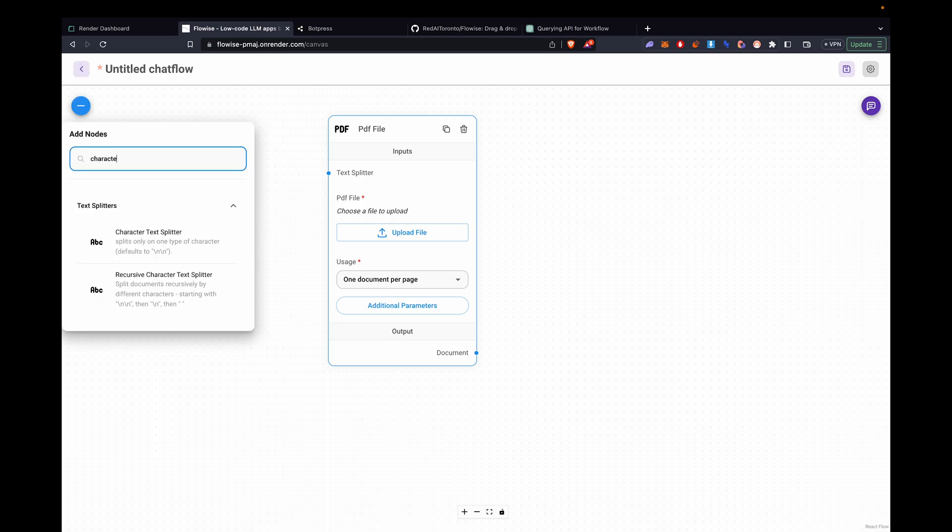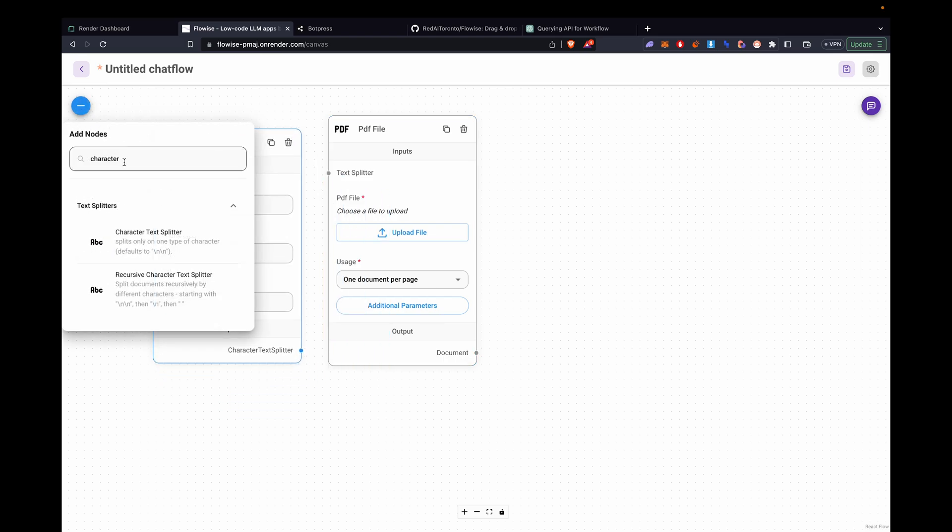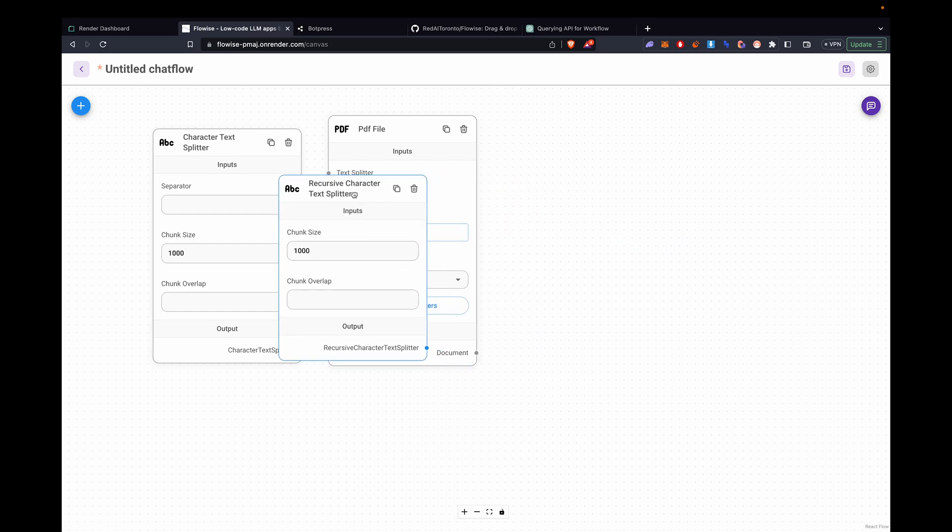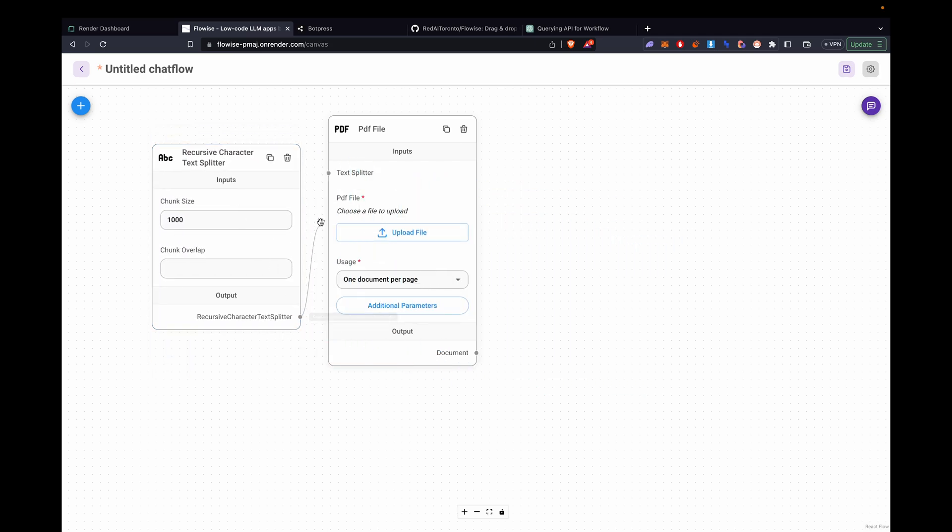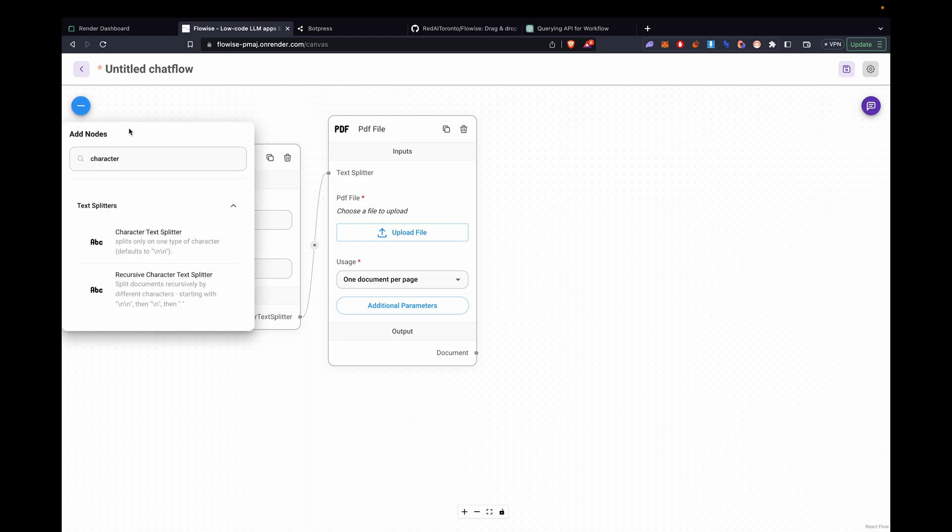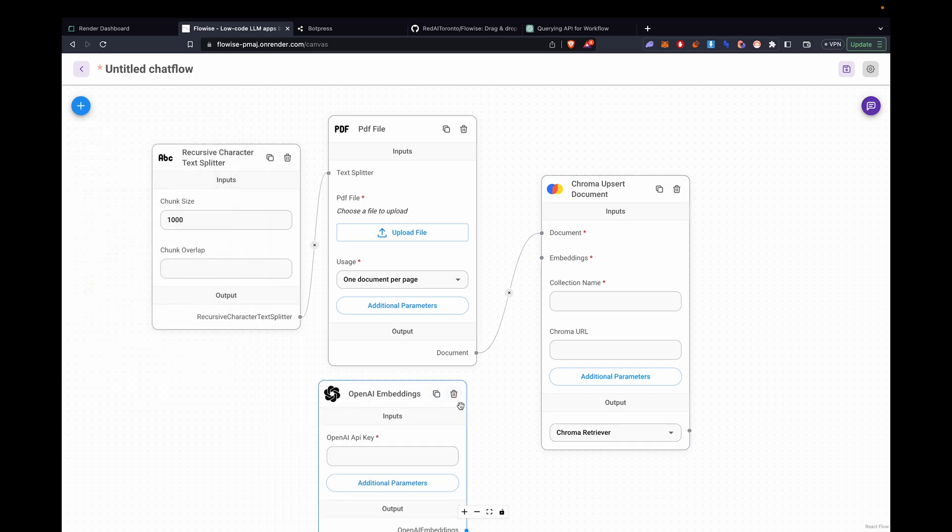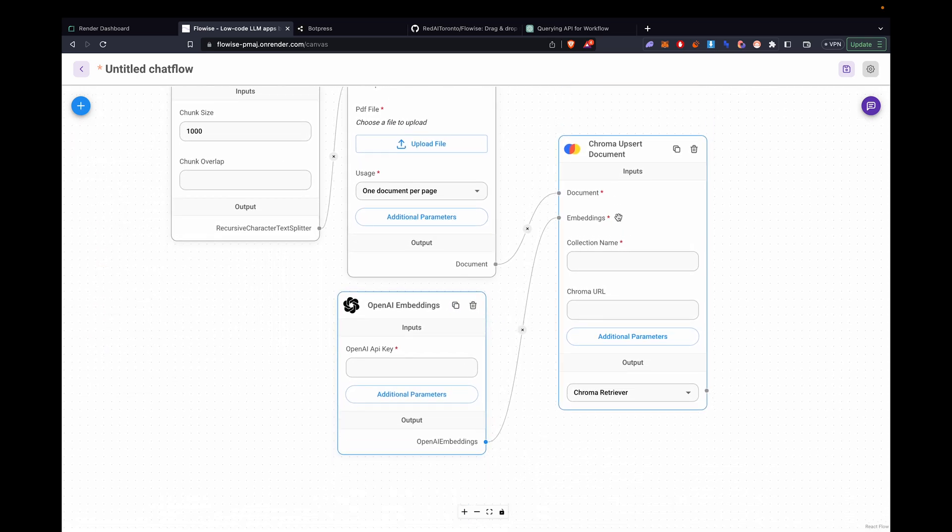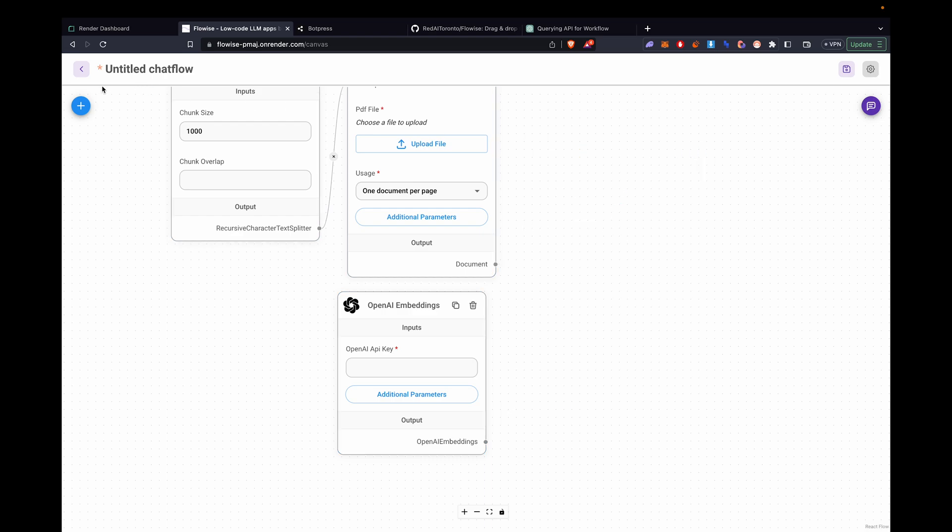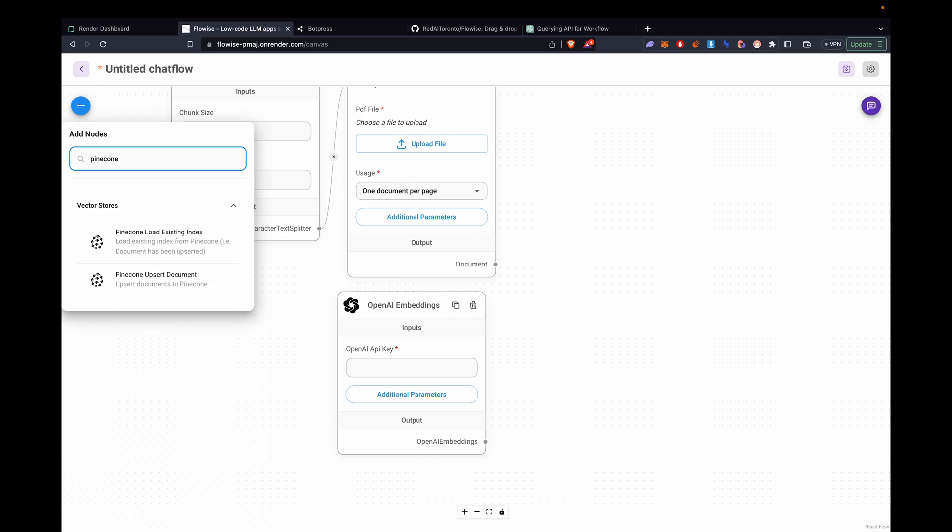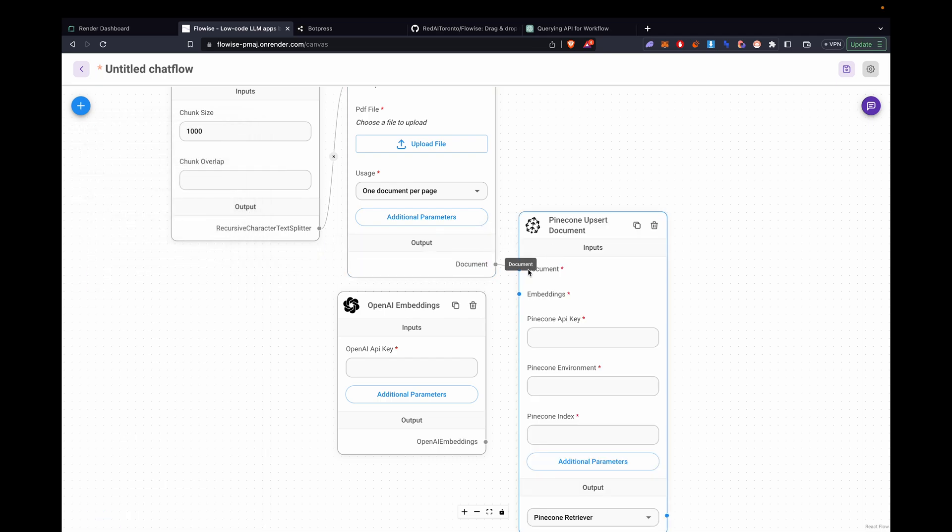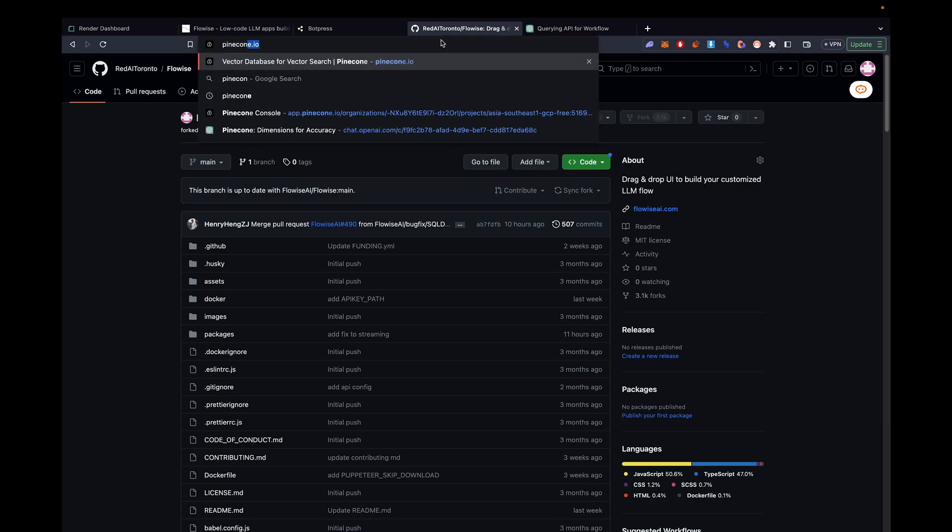We need a text splitter. So we'll get a recursive character text splitter. Let's connect this to that. We need the vector database. So we can use pinecone for this. We have the upsert. We'll drag that in there. That's going to be where the PDF file will be stored and it will be embedded with OpenAI's embedder.